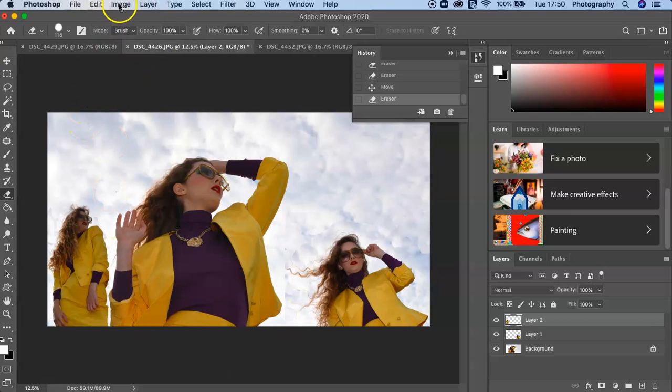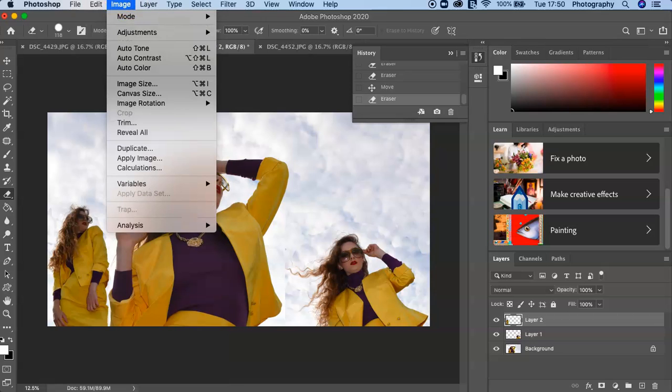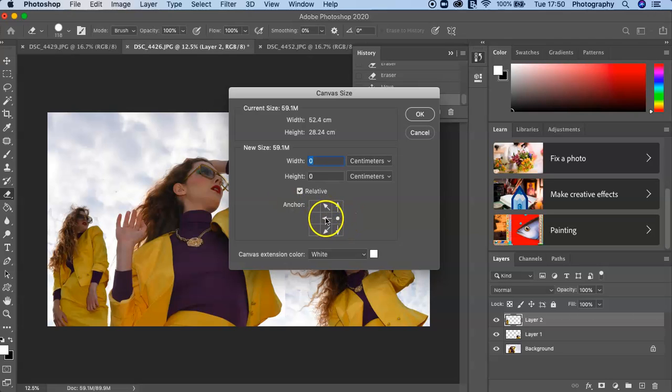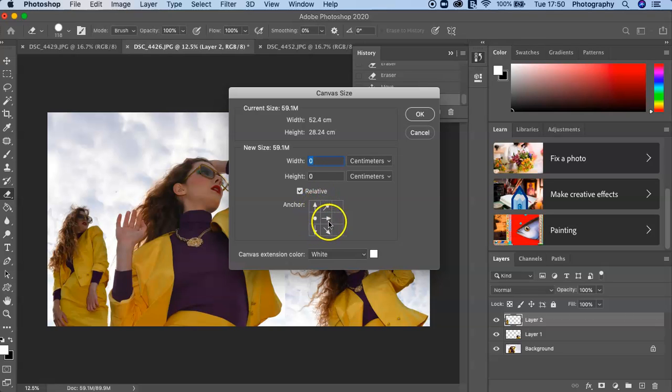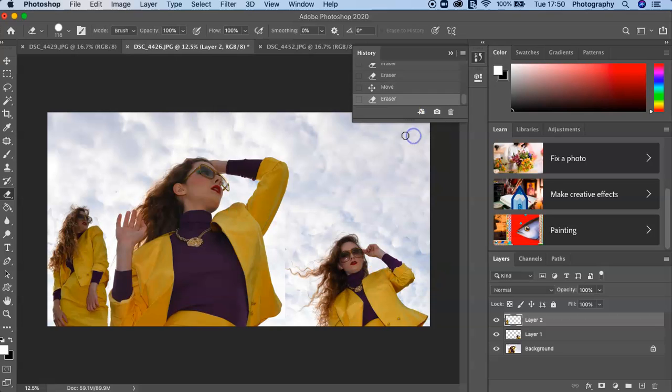So remember, a little recap—to do the canvas you go into Image, Canvas Size, and then decide what side of your picture you want to add the canvas, whether it's at the sides, could be at the top, could be at the bottom.